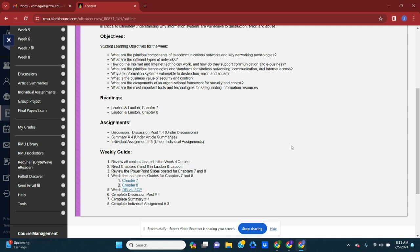I've also attached a short video on disaster recovery versus business continuity plans to help you understand the primary differences and primary functions between the two. And then again, I list the three assignments that are due by Sunday evening at 11:59 PM.